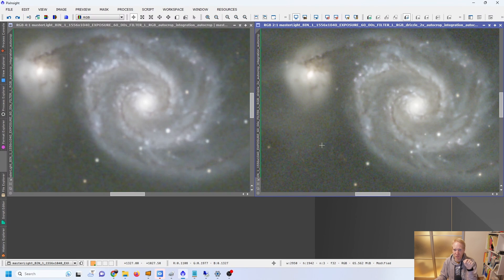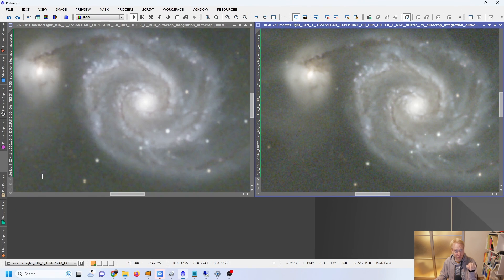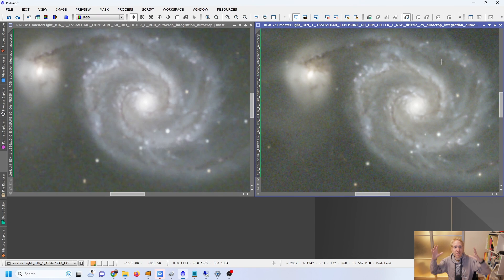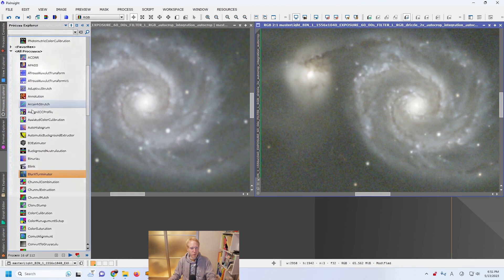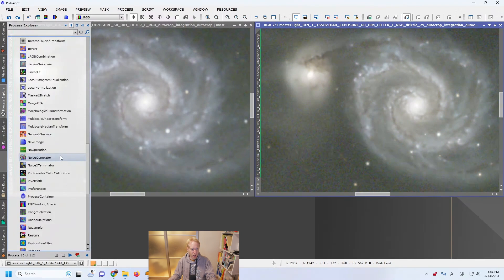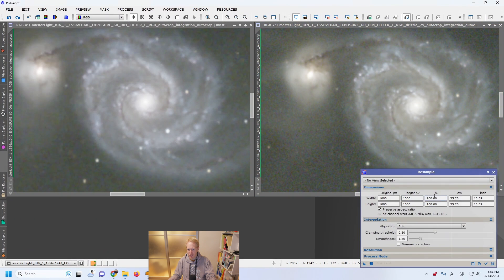The one thing where the drizzled image doesn't work well is the noise in the background. Just like before, the noise is very crisp and very visible compared to the non-drizzled image. To fix that, we can simply resample the drizzled image — lower its resolution. This will average out multiple pixels together and increase the signal-to-noise ratio; it's basically like binning in CMOS cameras. In PixInsight, you can use the Resample process and set the target to 50%.